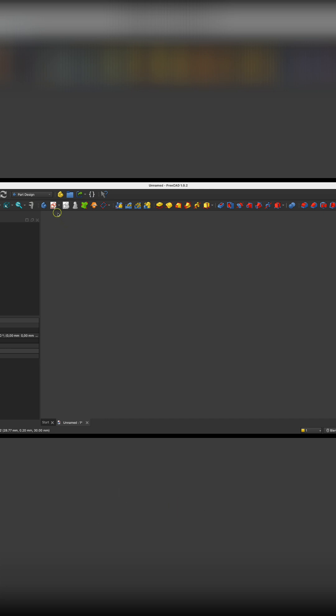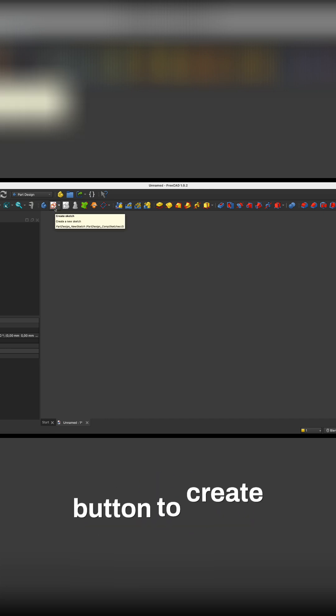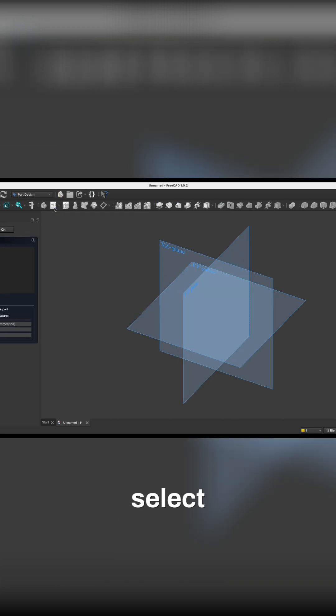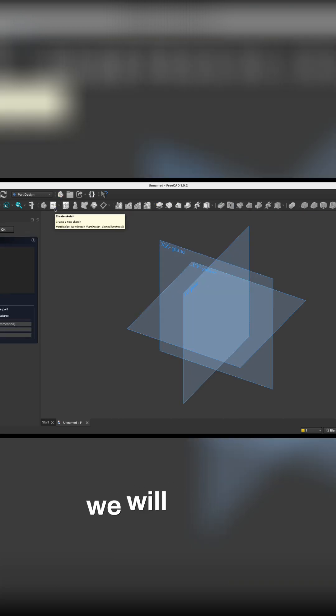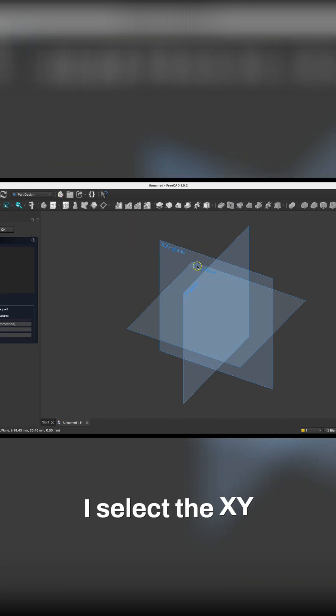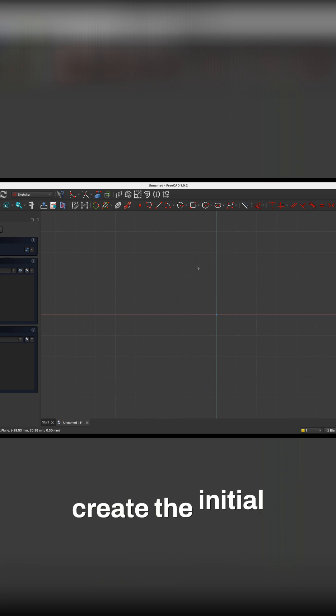So we start by clicking the Create Sketch button to create a sketch, and here we select the plane on which we will create the sketch. I select the XY plane, and here I will create the initial outline of the hanger.